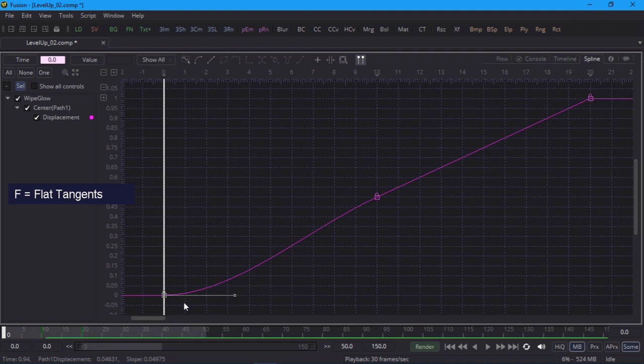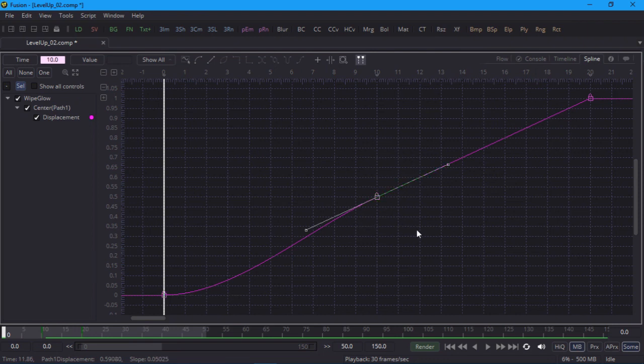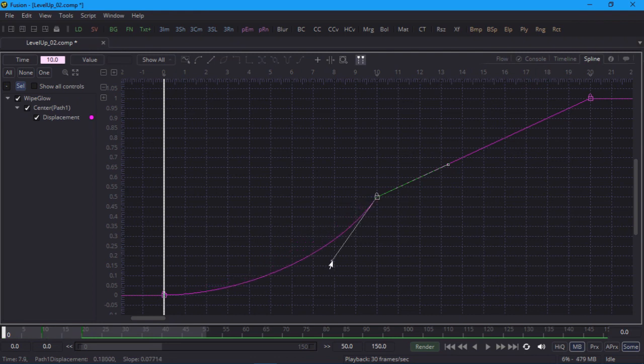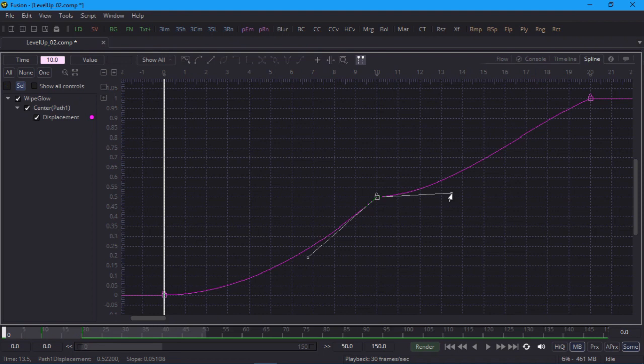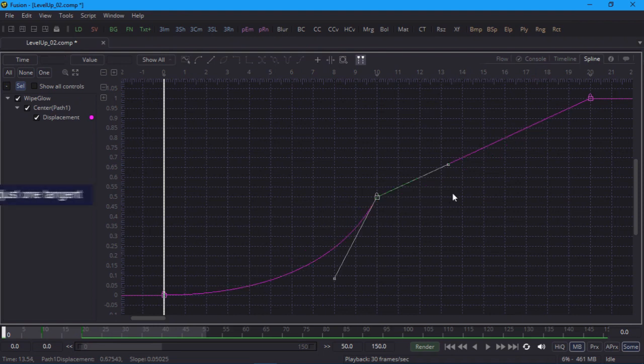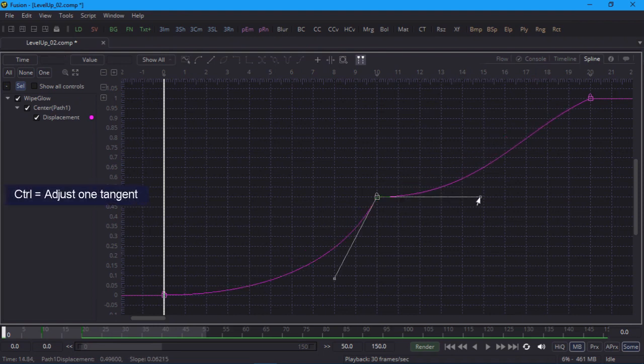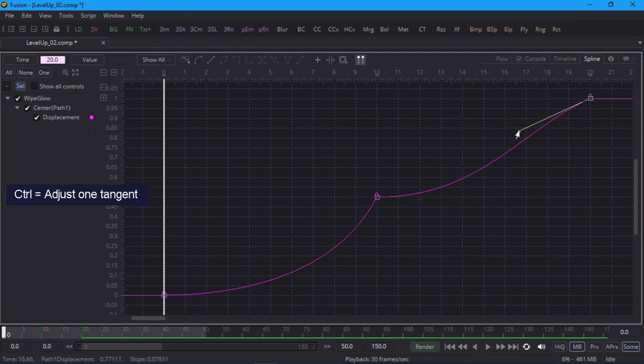The second keyframe is a bit tricky, because we want the in tangent to have a steep angle, but the out tangent to be flat. I'll make sure that the in tangent is quite steep. Now if I try to adjust the out tangent, notice that the two handles are locked together, and I'll mess up my in tangent. So I'll undo that and hold down the control key to adjust them separately. Finally, I'll give the last keyframe a bit more slope.